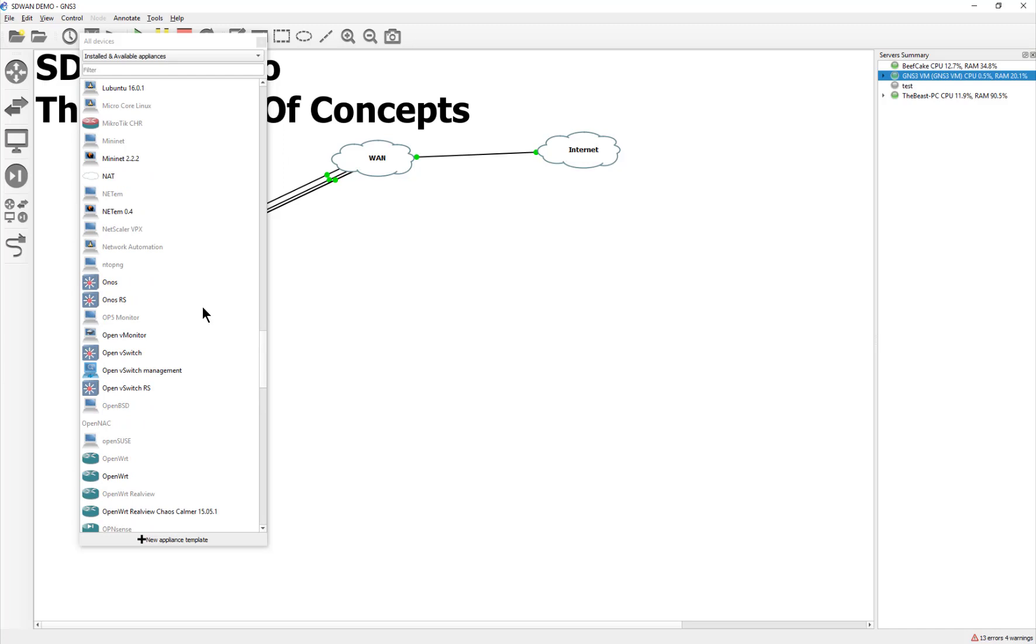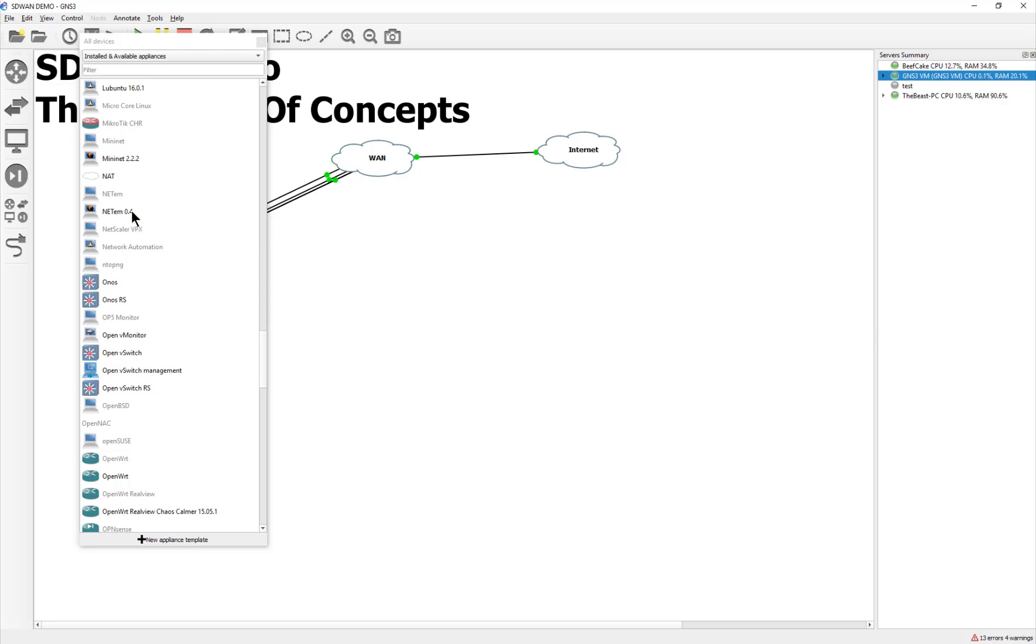And these little netem boxes have two interfaces, an in and out, and then they also have a little interface on them, so you can dial in packet loss, and latency, and jitter, and bandwidth constrictions, and symmetrical versus asymmetrical bandwidth connection, so it gives us the ability to pretty much trash our connections and actually see the SD-WAN happen, which will be our next video after that.